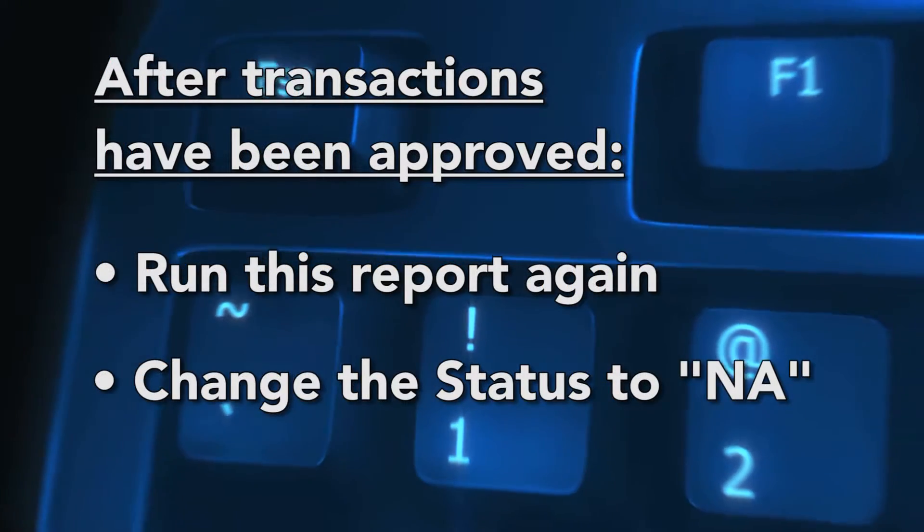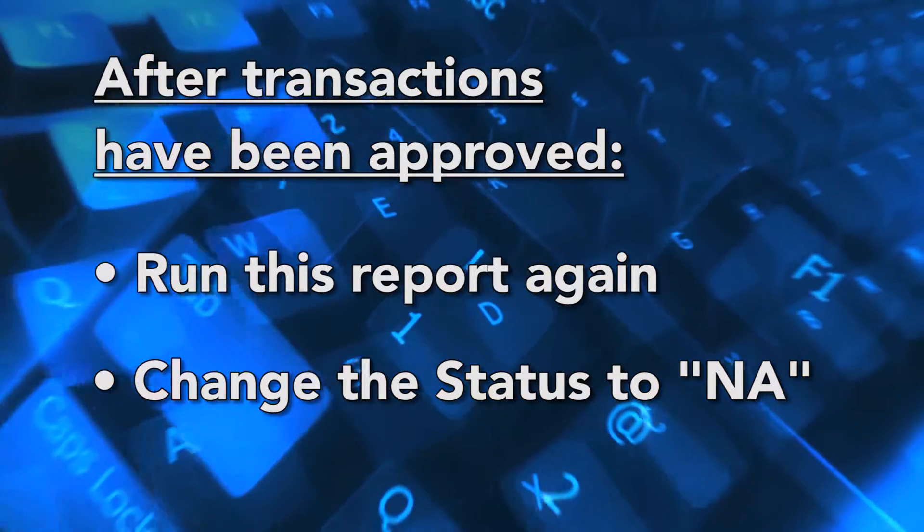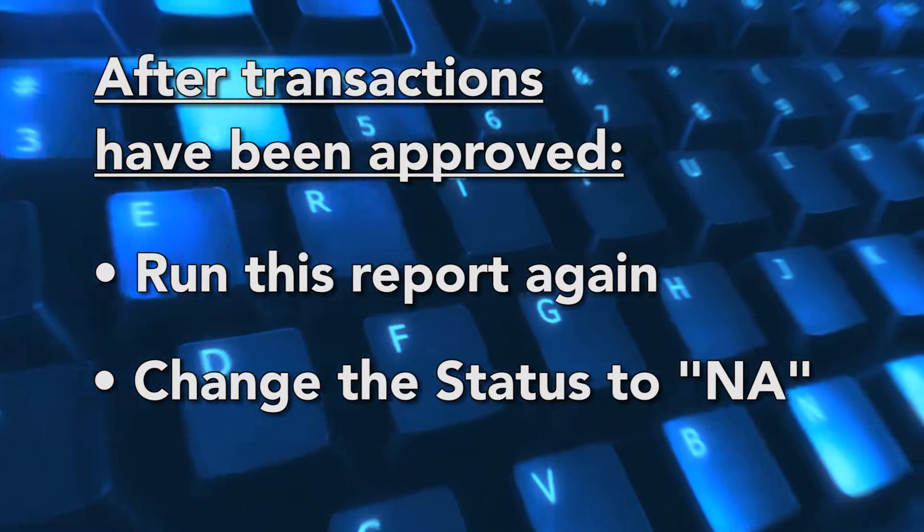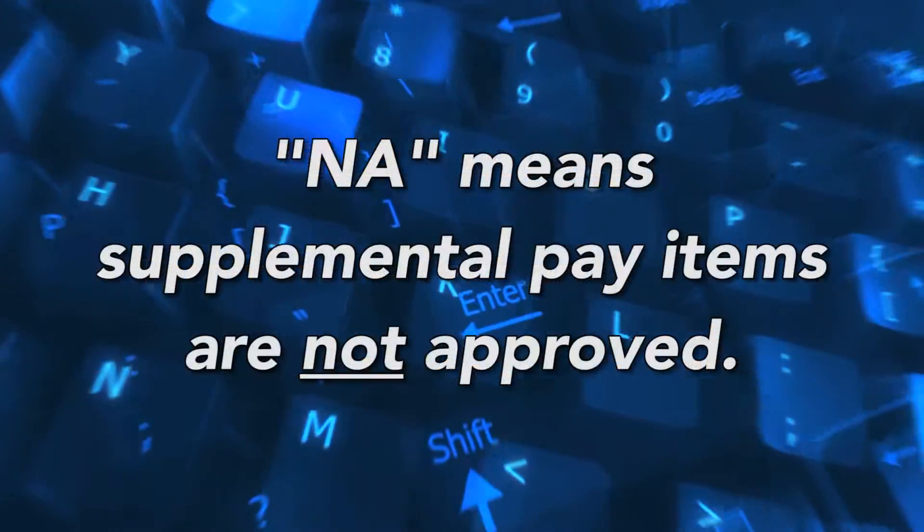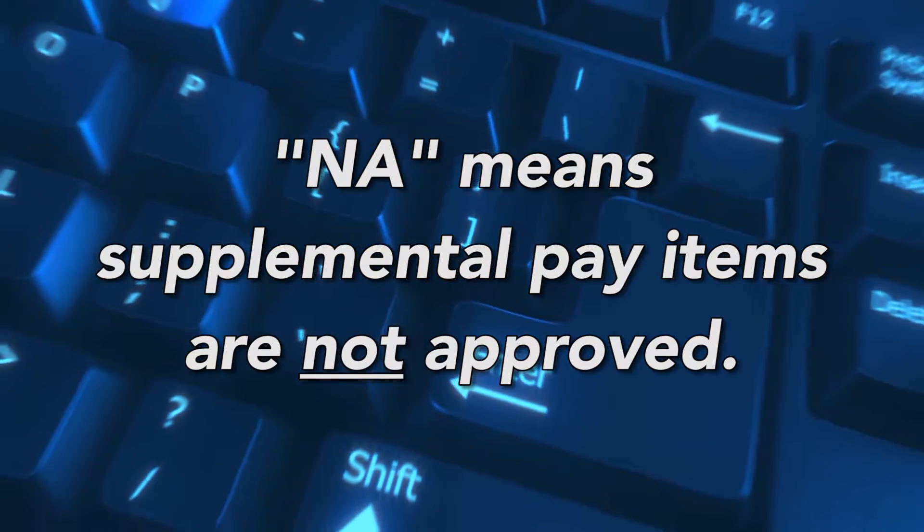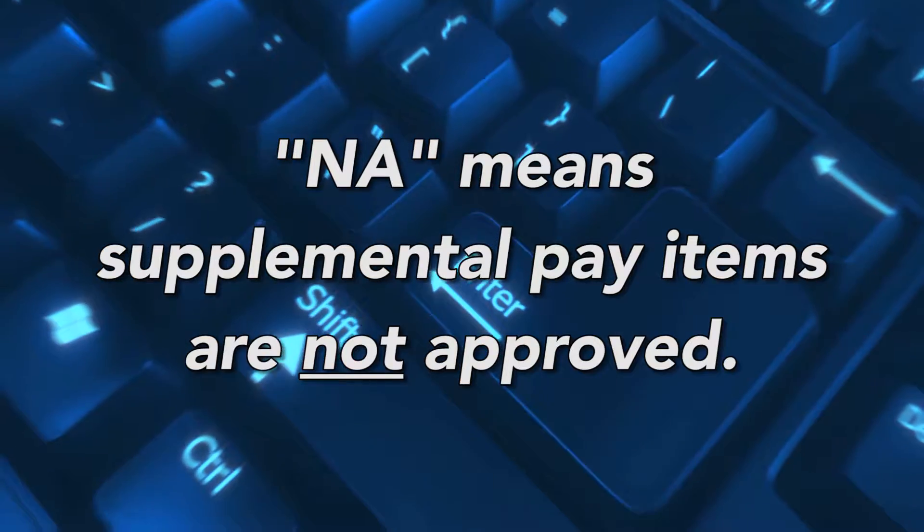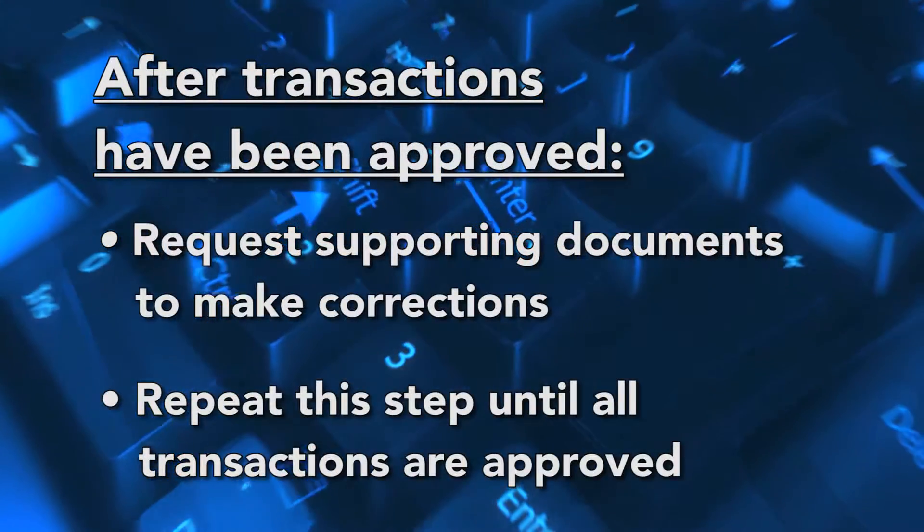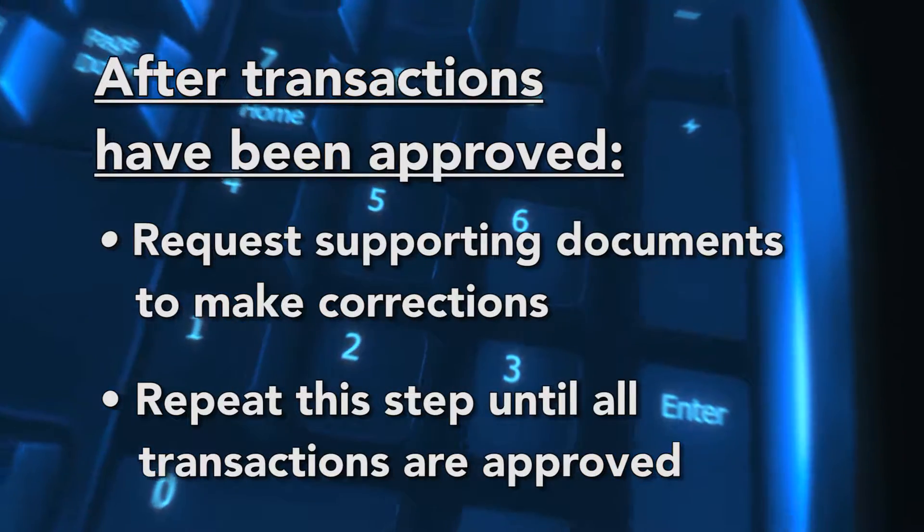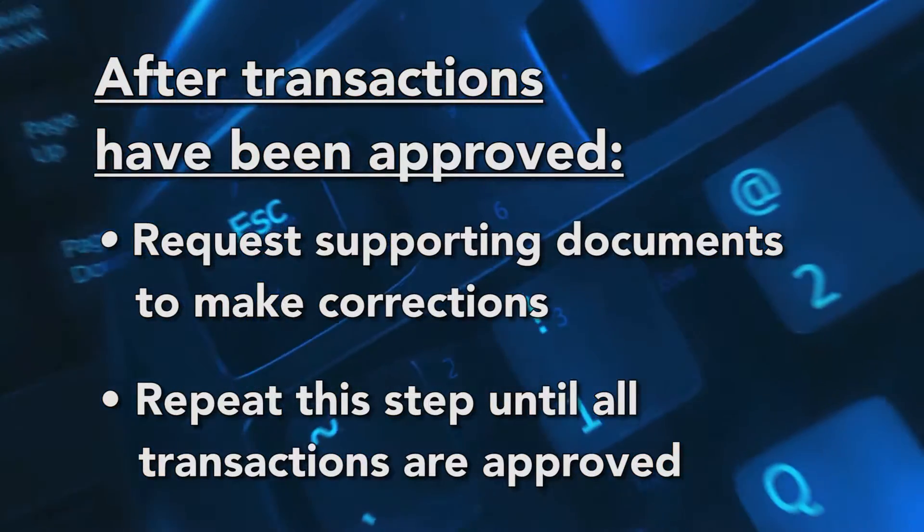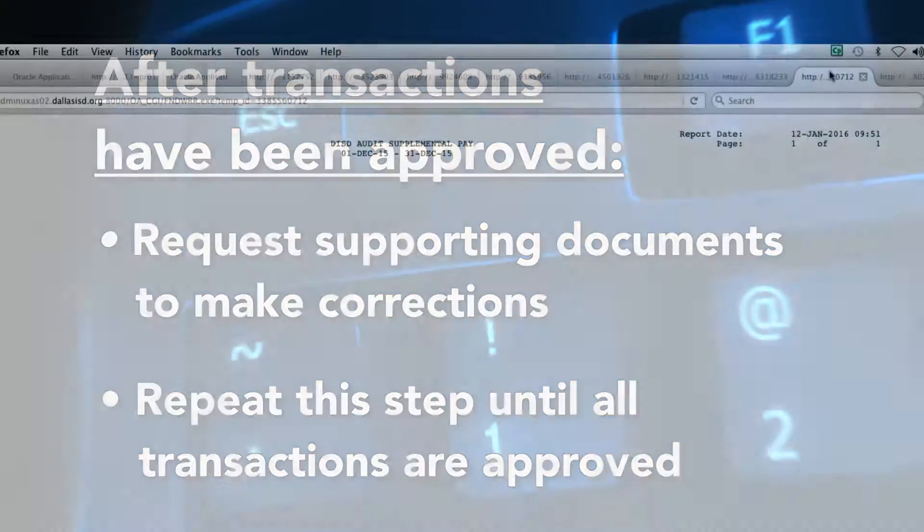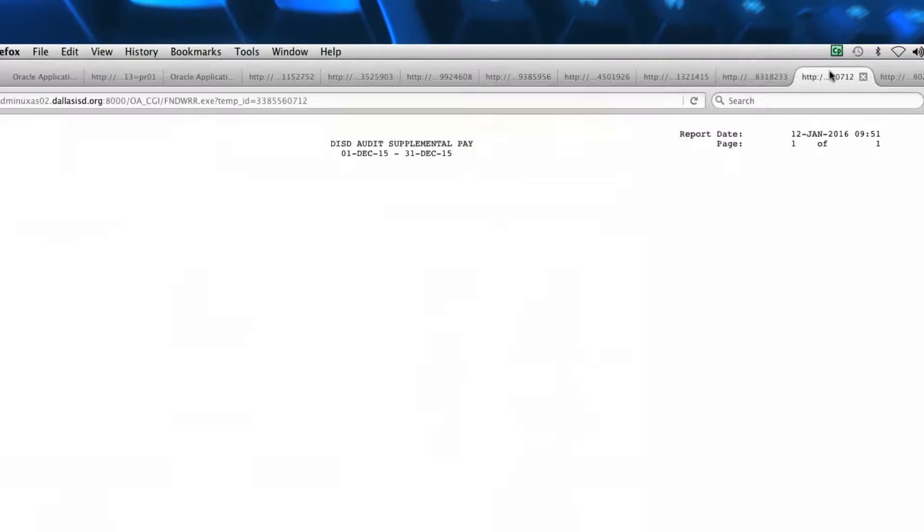After the transactions have been approved, run this report again and the parameters change the status to NA. Any transactions that show a status of NA means that there are supplemental pay items that are not approved. Timekeepers and office managers will need to request supporting documents to make corrections. This step will need to be repeated until all transactions are approved. If the report is blank, there are no outstanding supplemental pay transactions pending approval.